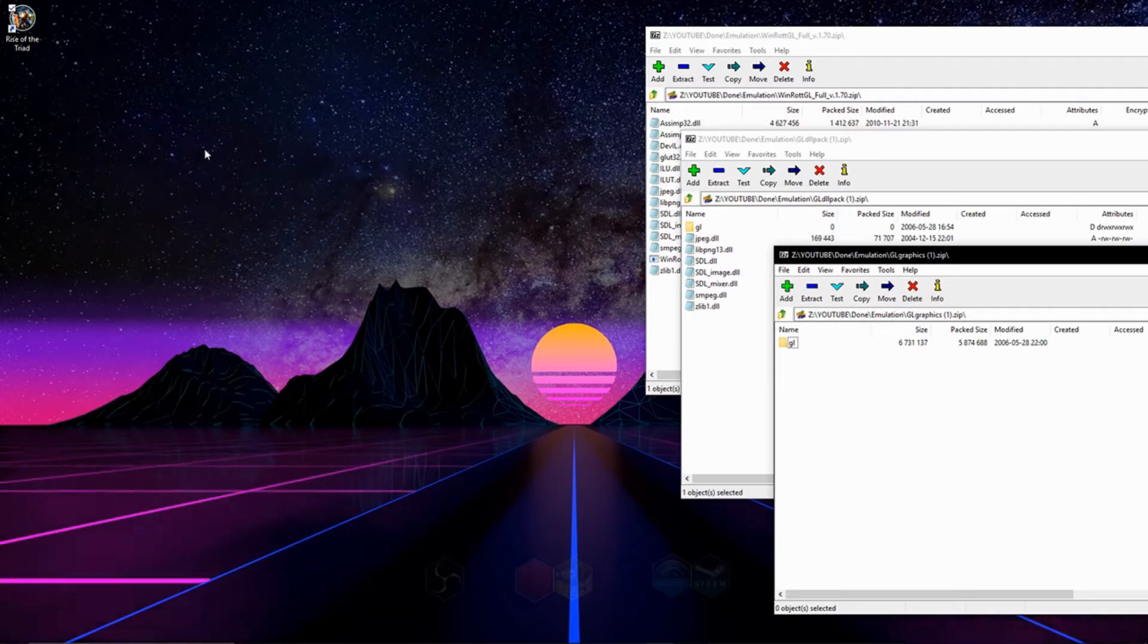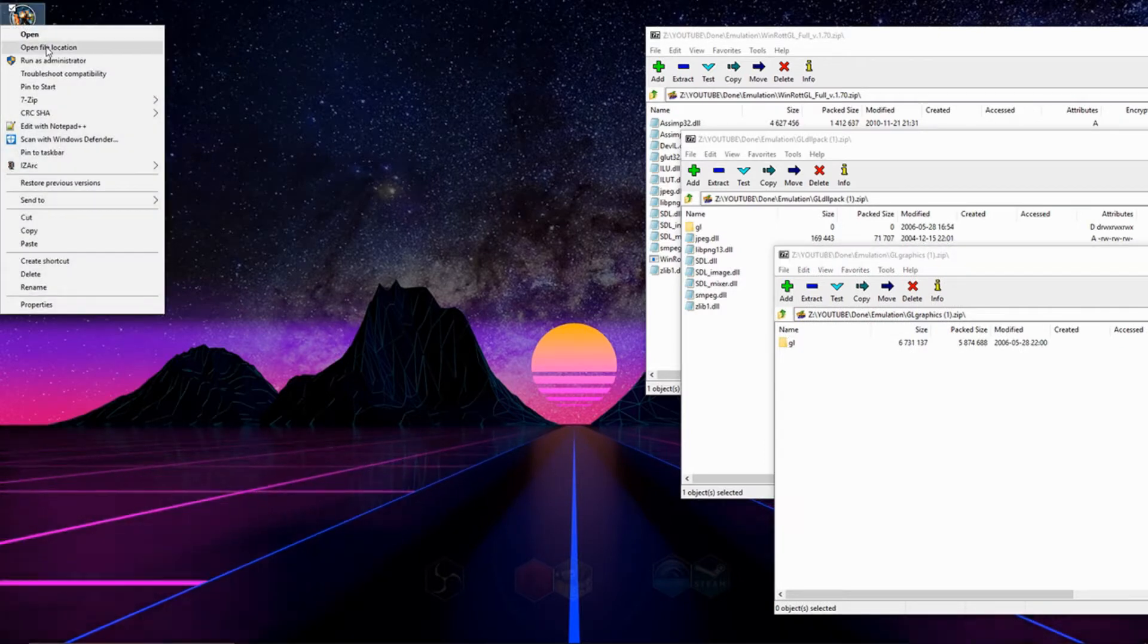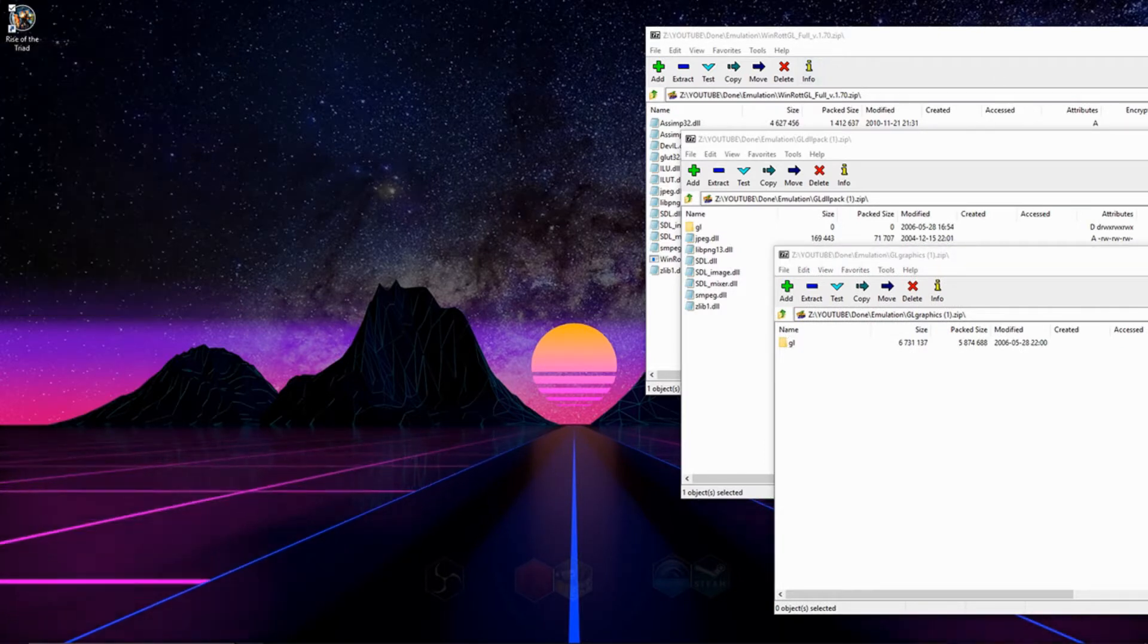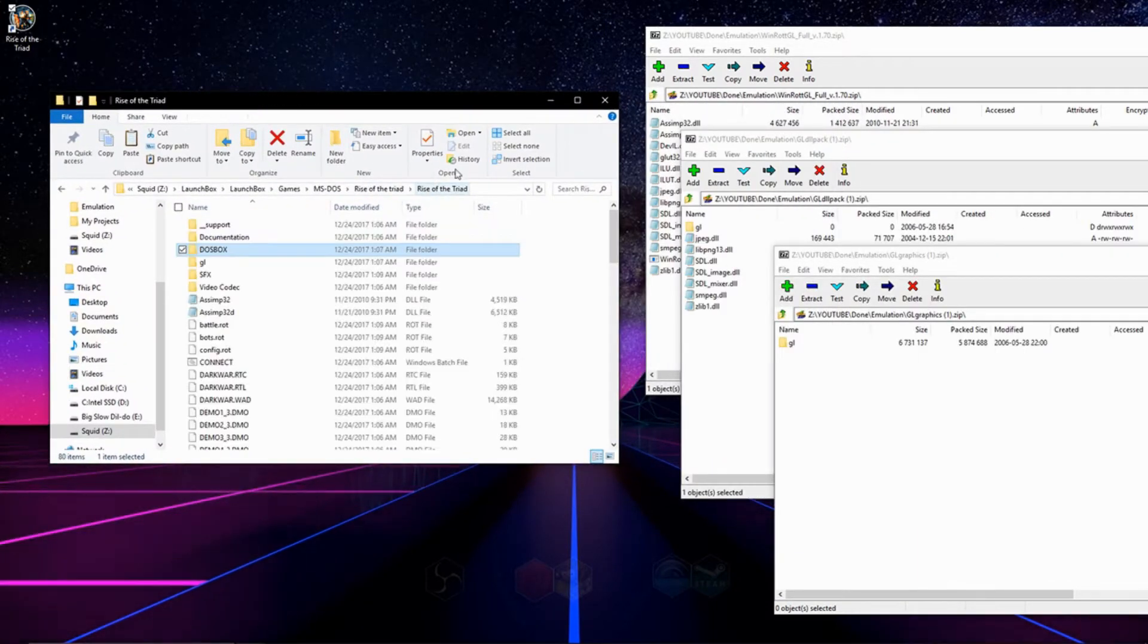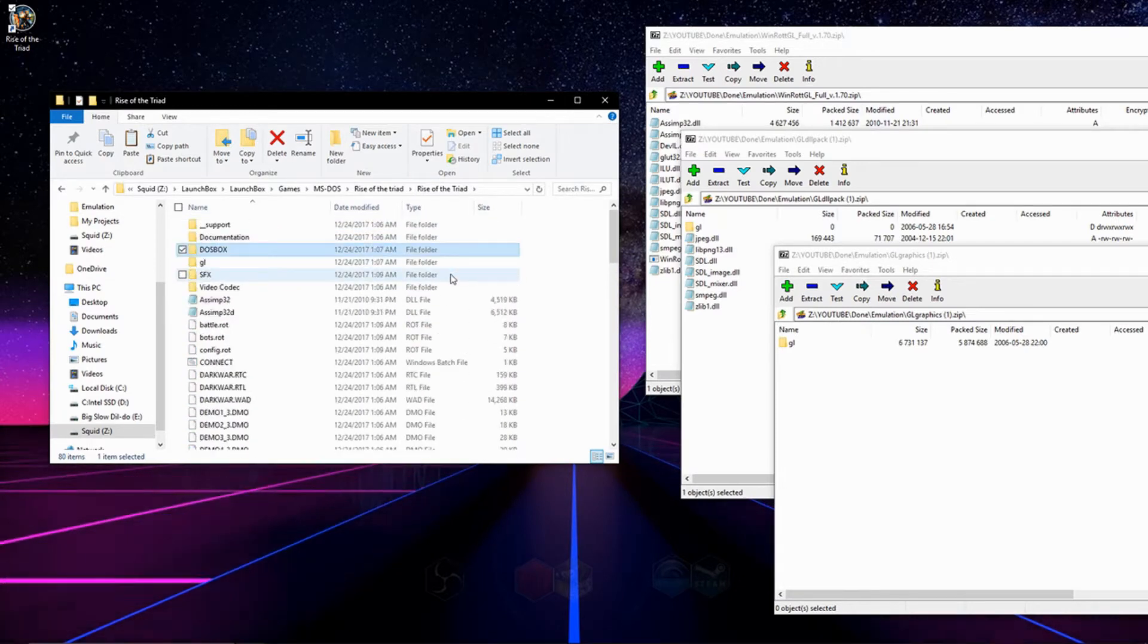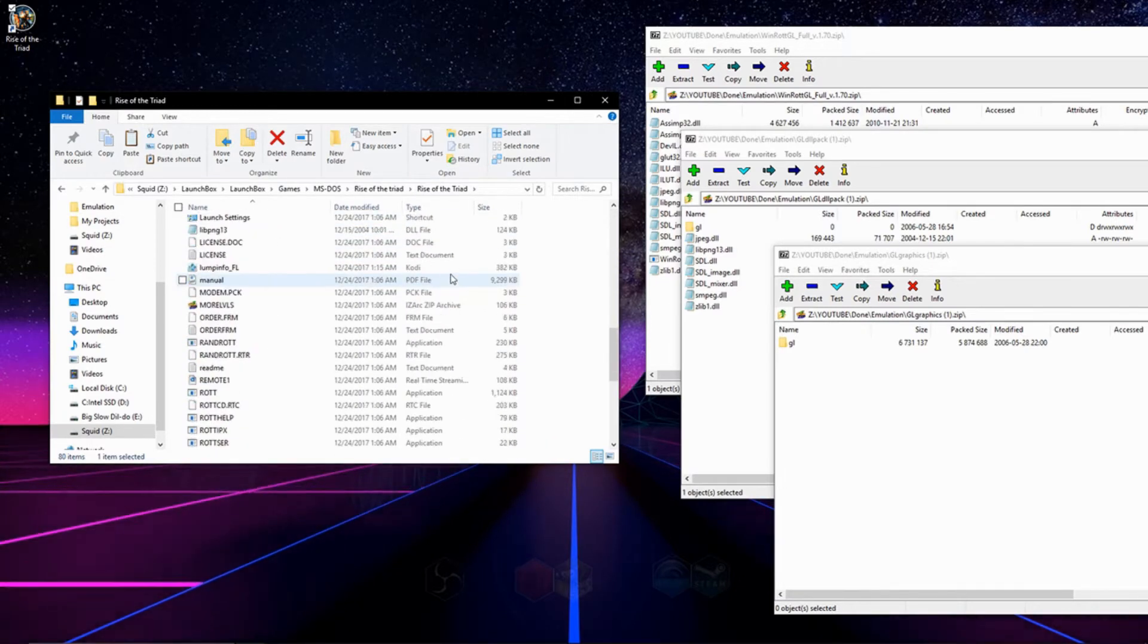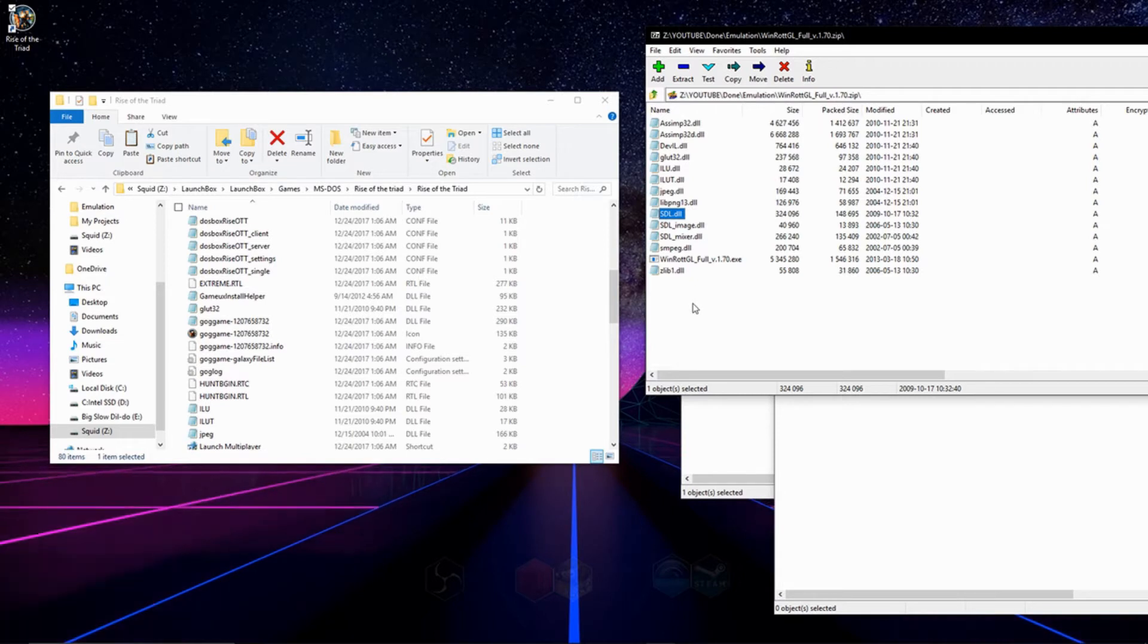The next thing we have to do is open up the directory to where Rise of the Triad is installed. Make sure you're in this folder and not a DOSBox folder. Then you're just going to click and drag the contents of these three folders into the directory folder.